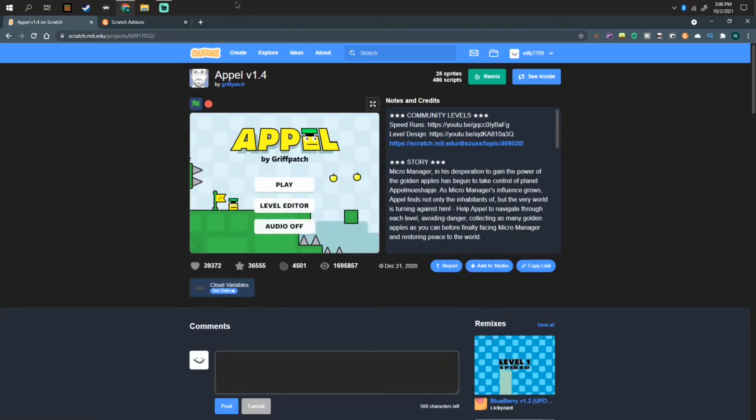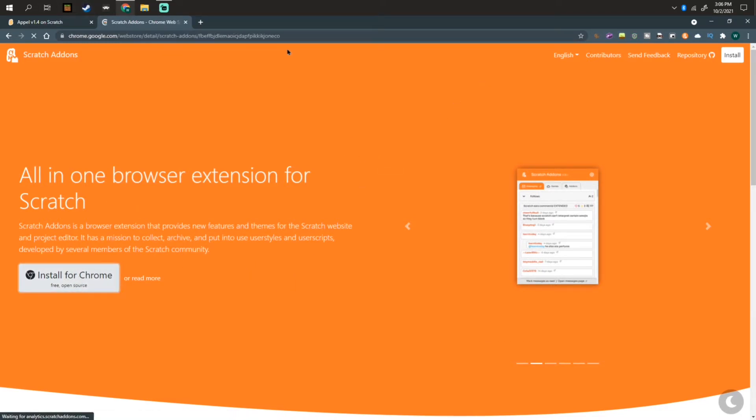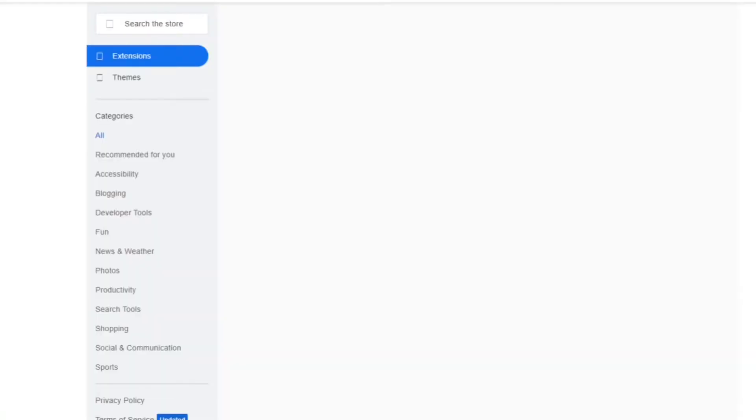First, we need a specific add-on called Scratch Add-ons. This is not an add-on of Scratch, actually it's a Chrome extension, but it also is available for Firefox.